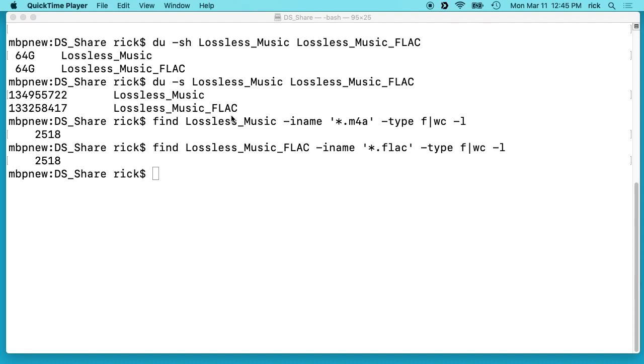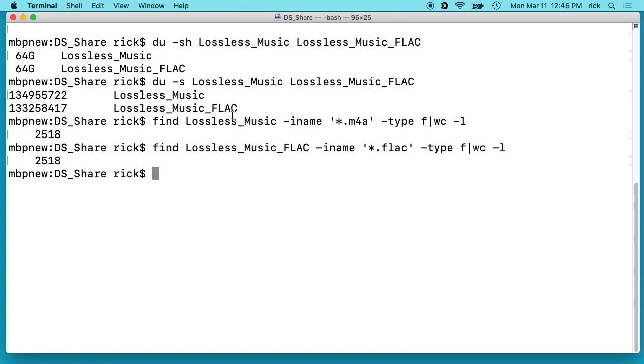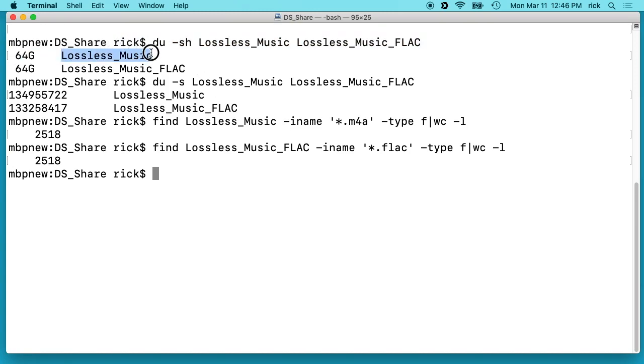Welcome, I just want to make a short video on lossless compression. I've ripped my CD collection to Apple lossless audio using iTunes and that's represented by this lossless_music directory.